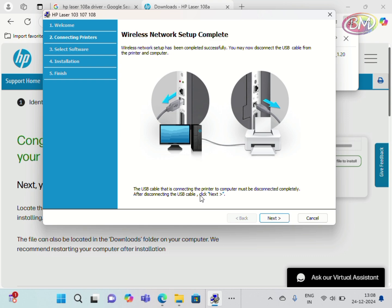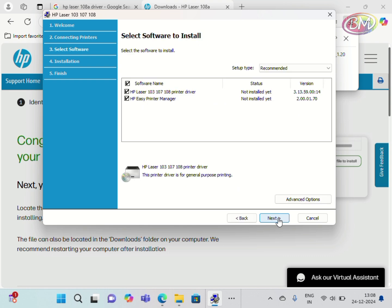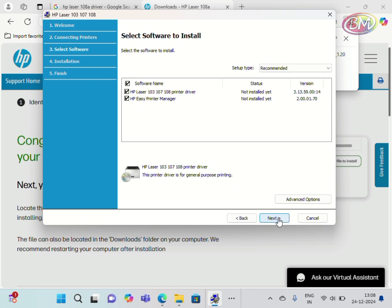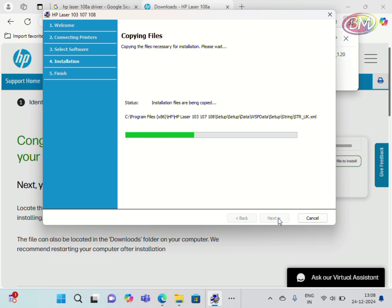Click on Next. Click on Next to install HP print manager. Copying files, please wait. Installing software.